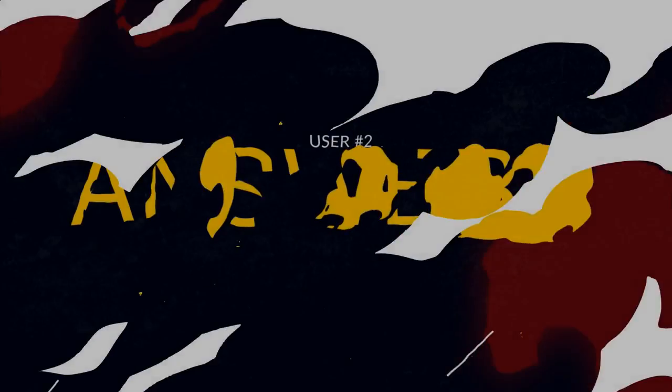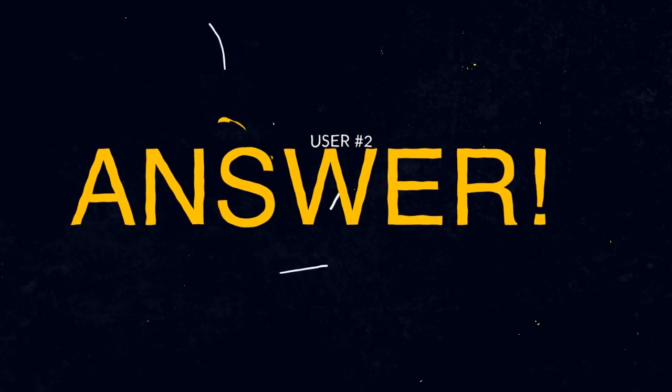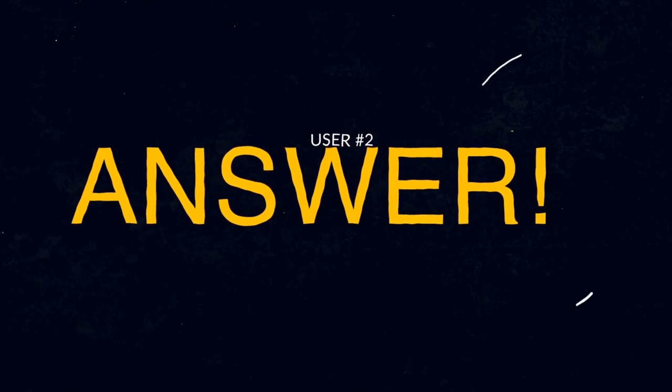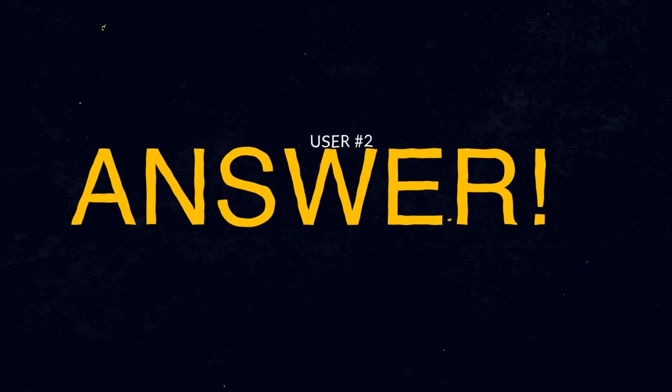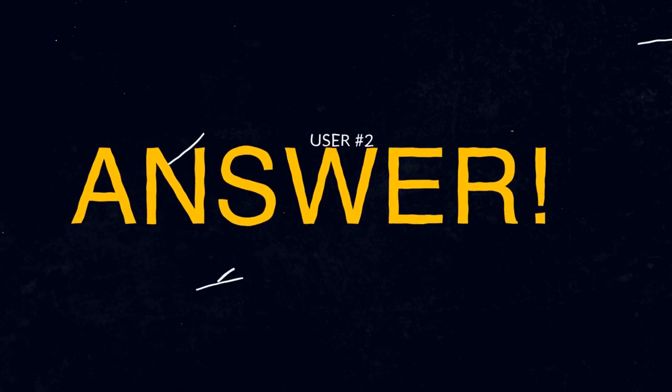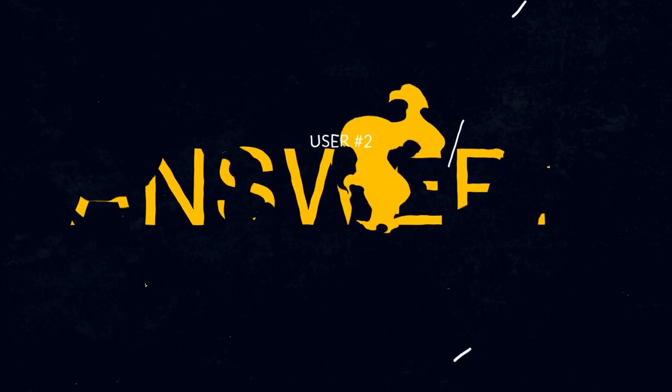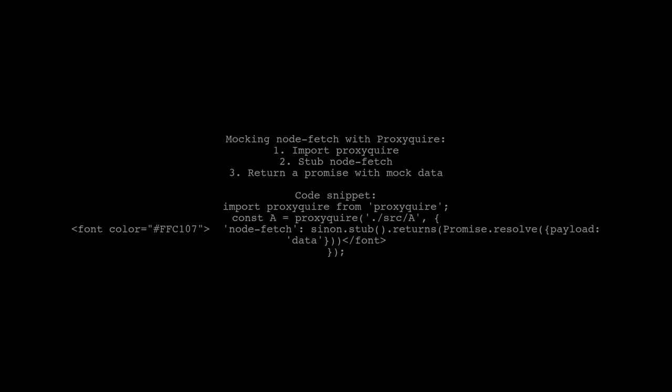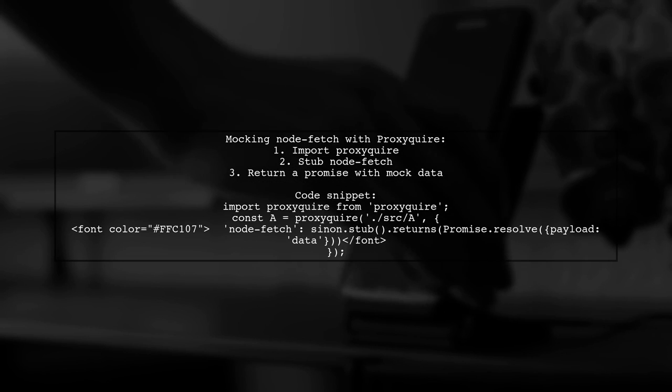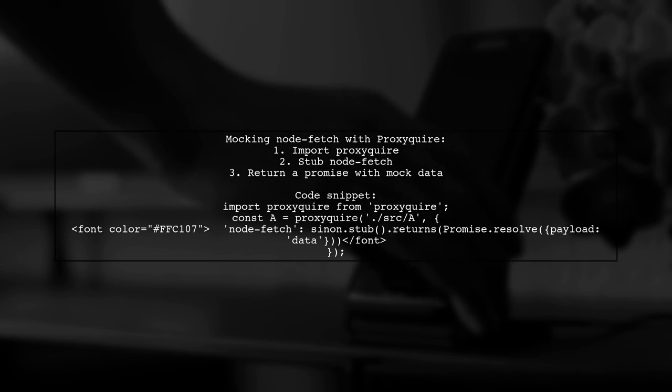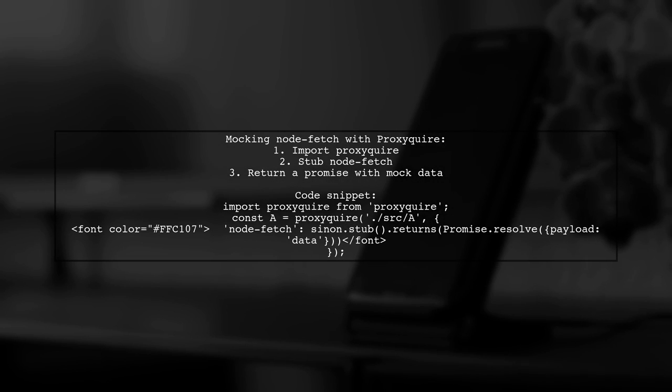Let's now look at another user-suggested answer. To mock the node-fetch dependency in a class method, you can't directly stub fetch. Instead, use proxyquire to stub node-fetch from within your module.